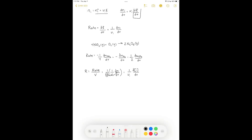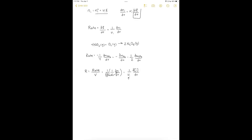Note the sign conventions: nu is the stoichiometric coefficient, negative for reactants and positive for products. Since we're typically thinking about making products, what happens to reactants as the reaction goes forward — they decrease. So to make the rate positive when d[i]/dt is negative, we multiply by a negative stoichiometric coefficient to ensure the rate is positive.